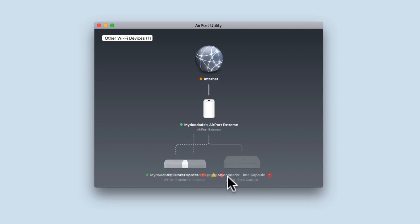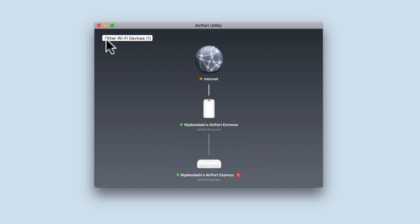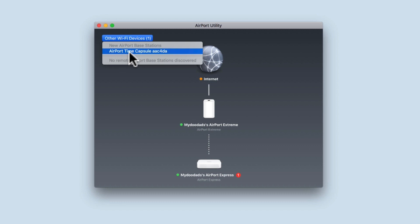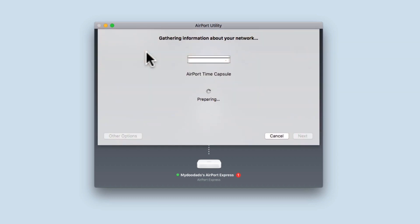Beside the option Other Wi-Fi Devices you will find a number one in brackets. When you select this option a pop-up menu will be displayed. Listed will be the factory default name for your AirPort Time Capsule. In order to confirm that the Time Capsule has been factory reset, select your Time Capsule from the list to display a configuration wizard.